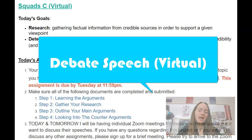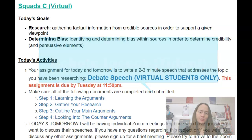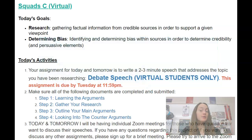Hey everyone, I want to take a couple minutes to go over today's game plan. This video is for virtual students only, or if you are quarantined, or if you are not here this week.